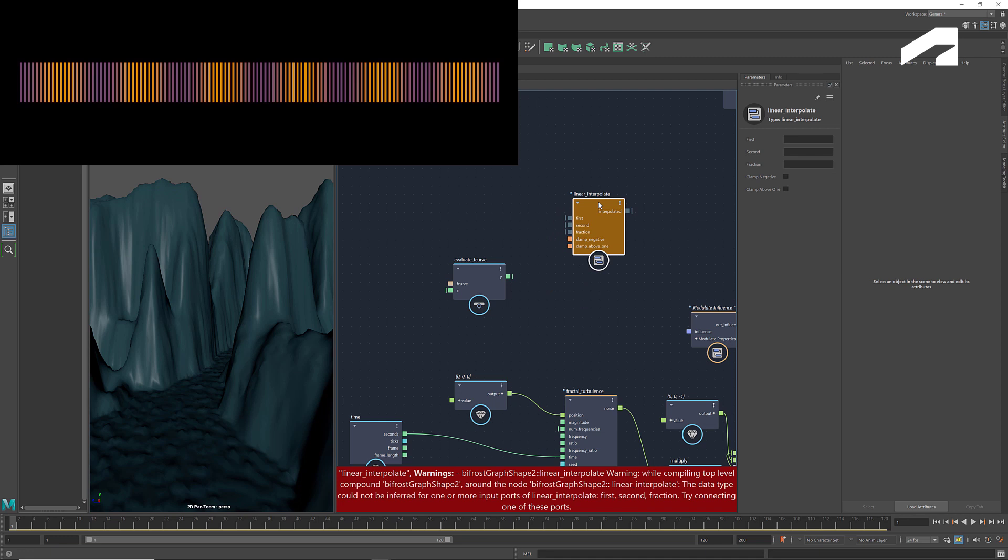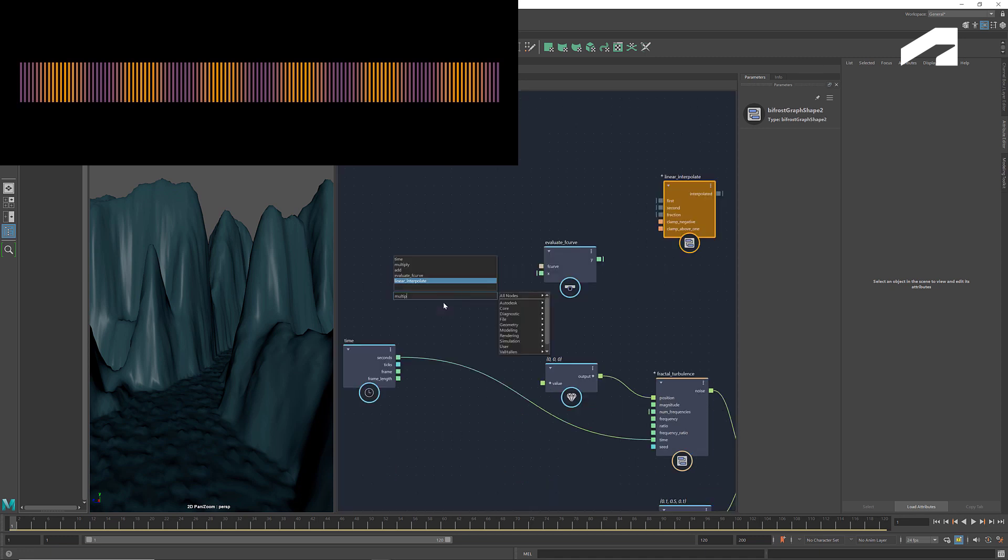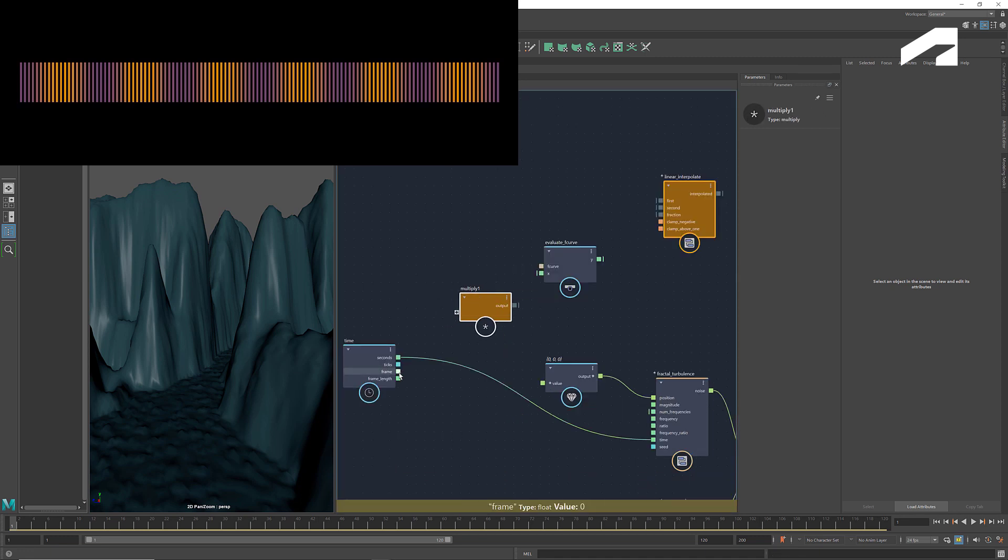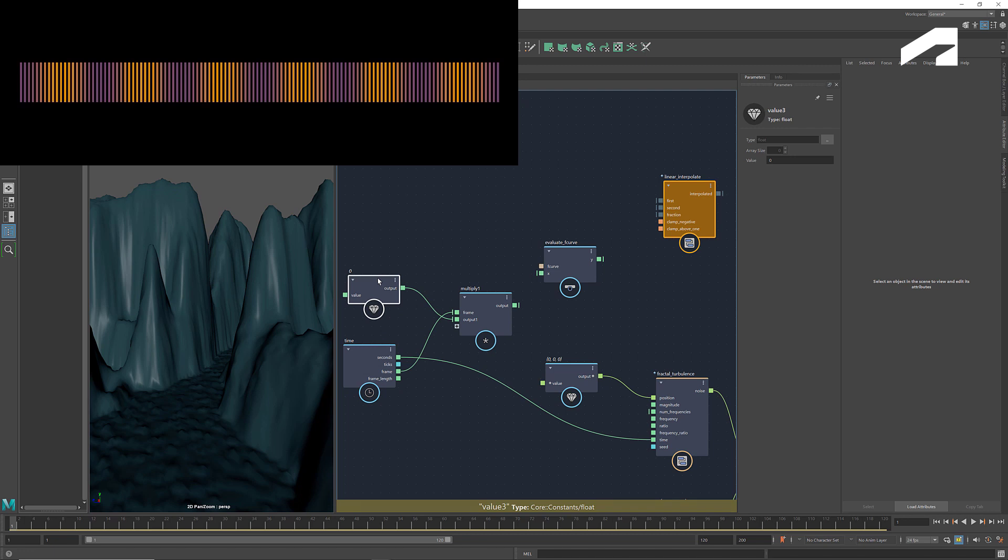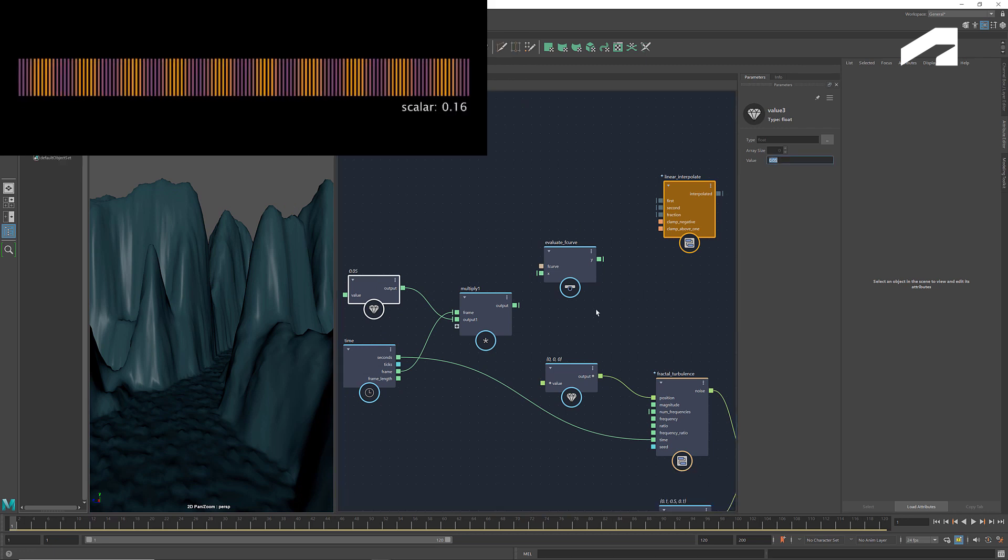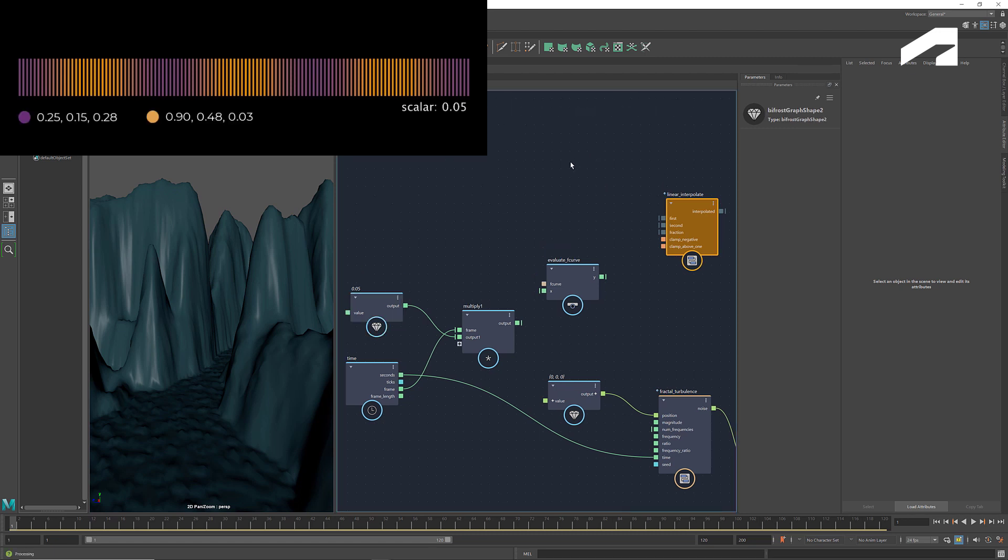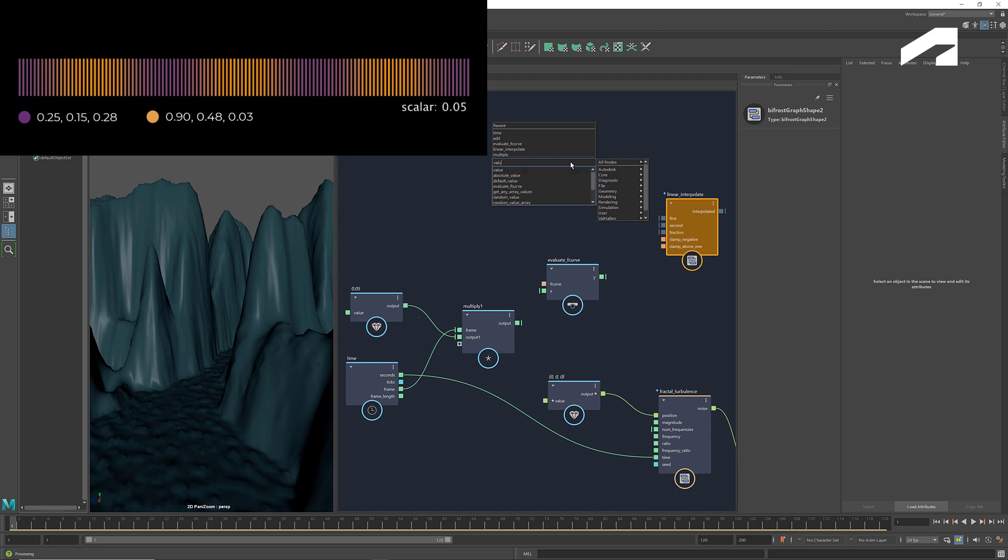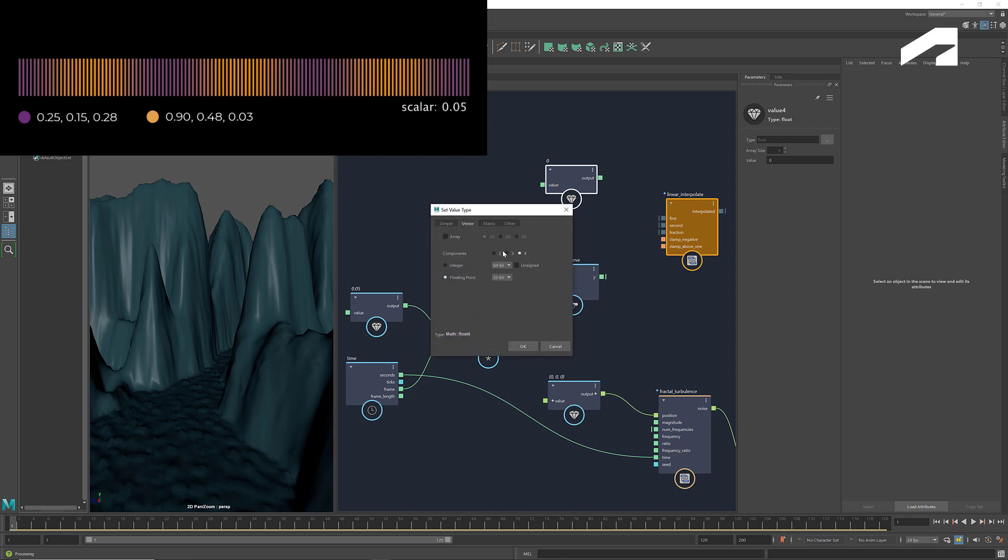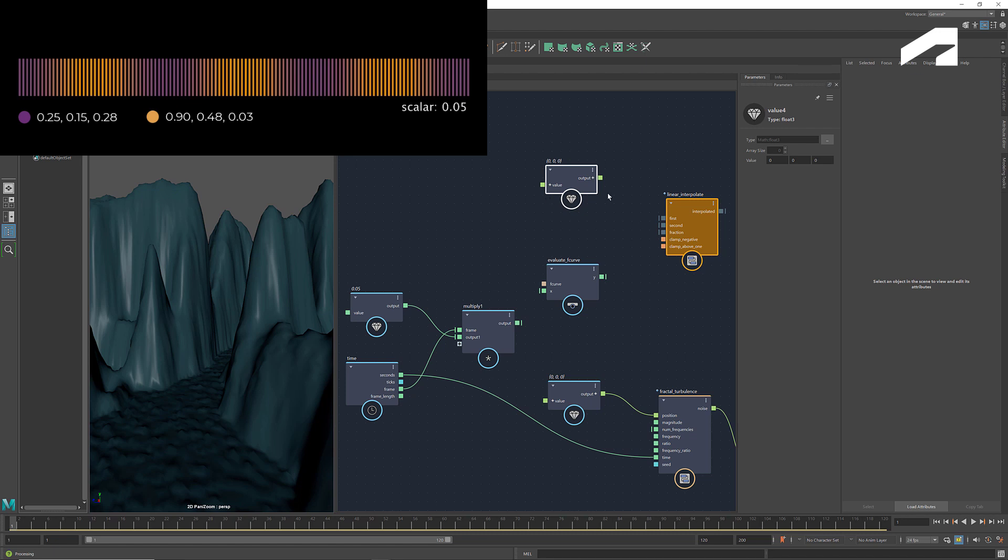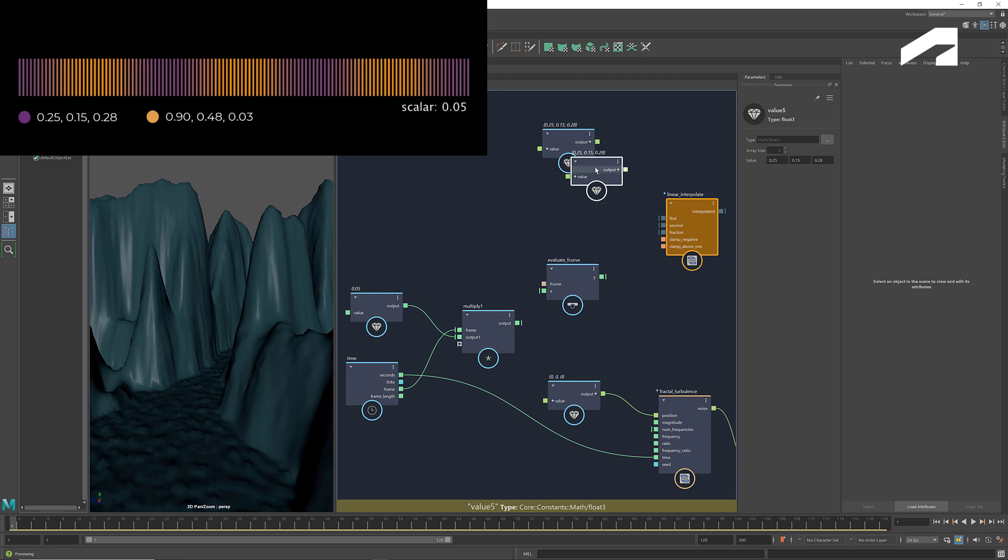First we want to be able to adjust the frequency to control how fast the color changes. To do that, we can multiply the frame count with a value. This value acts as a scalar, through which we can change the frequency. To create a color, we need three numbers for its R, G and B values, and we use a vector 3 value to represent it. Enter the RGB values for this purple color. Copy and paste it. And enter the values for this orange.